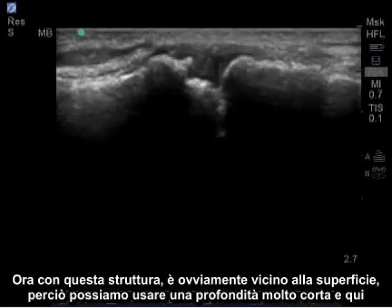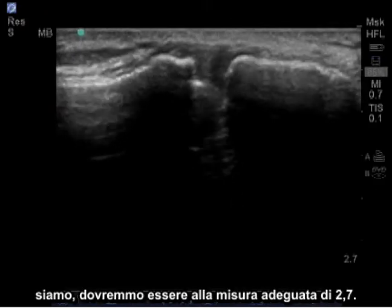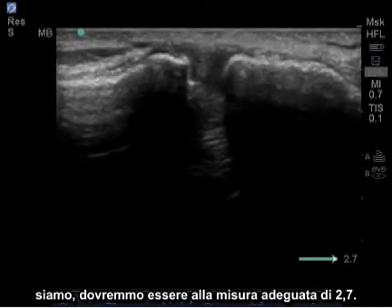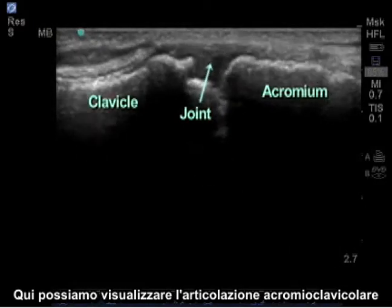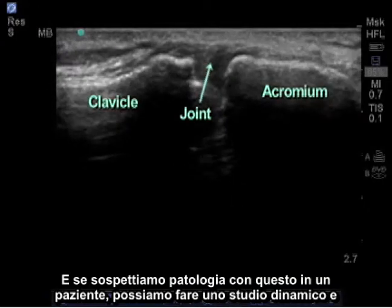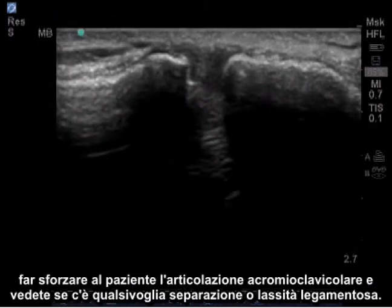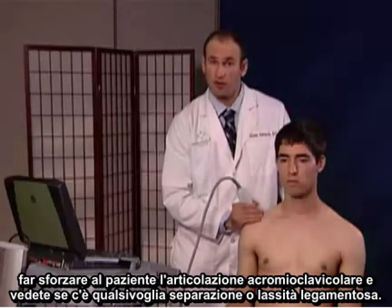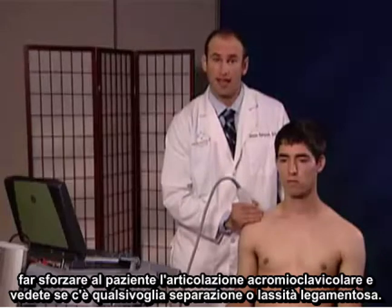With this structure it's obviously close to the surface, so we can use a very short depth — and here we are, which should be adequate at 2.7. We can visualize the acromioclavicular joint, and if we suspect pathology we can do a dynamic study and have the patient strain the AC joint to see if there's any separation or ligamentous laxity.